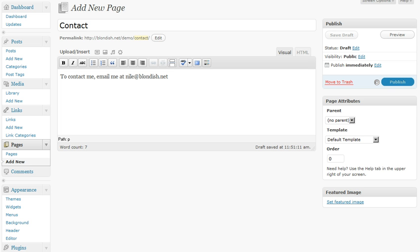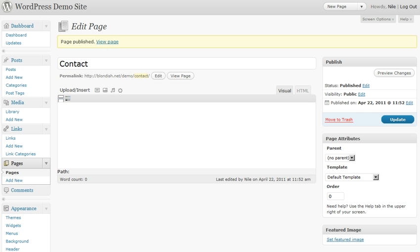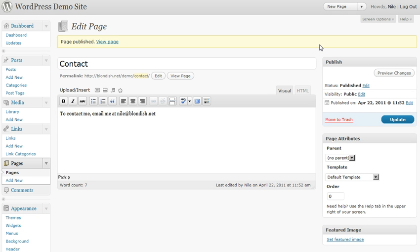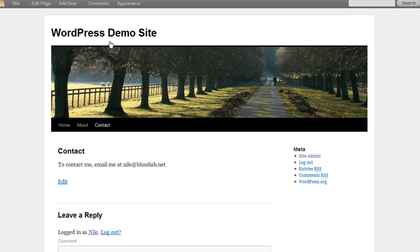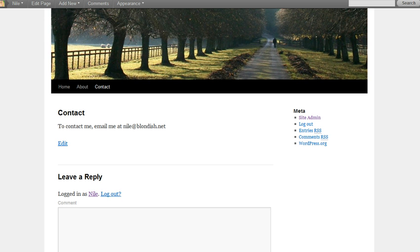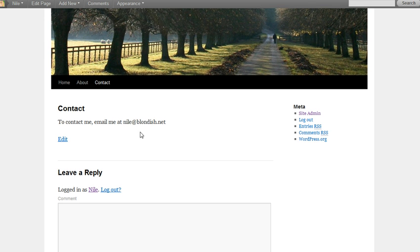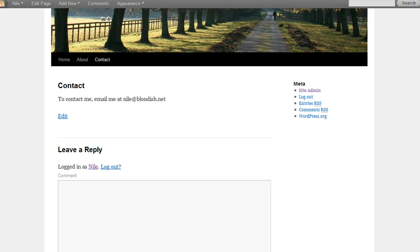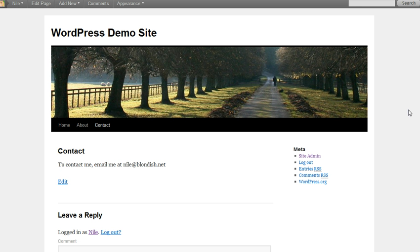Once you're done, WordPress will have in this little yellow highlight box, it'll say page published and view page. And then you can view page. So even in the default 2010 theme, you will have a page and it should publish exactly how you put it. So that's how you publish a page in WordPress.